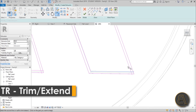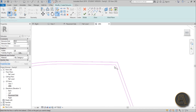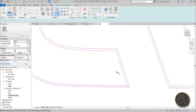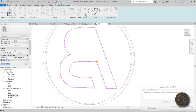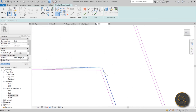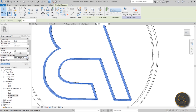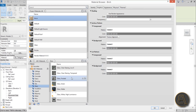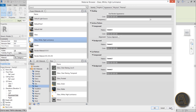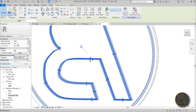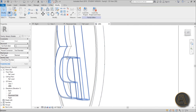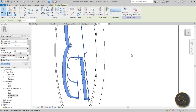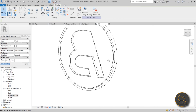Close off the shape, trim and extend the lines as needed, and hit Finish. Go into Material and change this to Glass — find White High Luminance — so it's going to be a glowing logo. For the extrusion end, it's going the wrong side, so type in minus 20 or minus 30. There you go — this looks really cool.